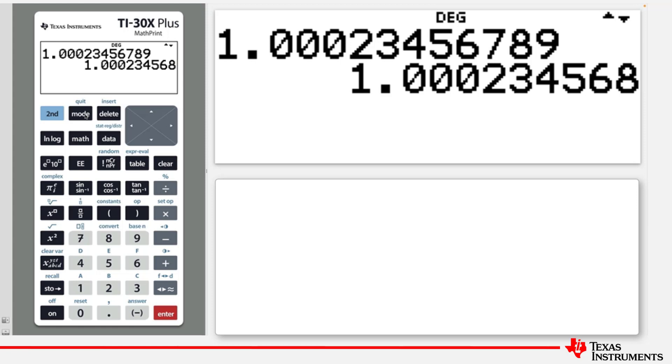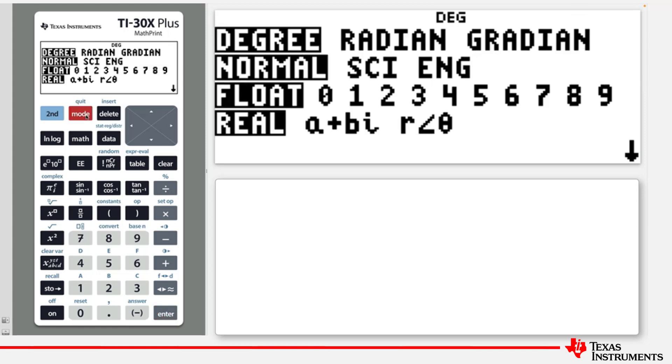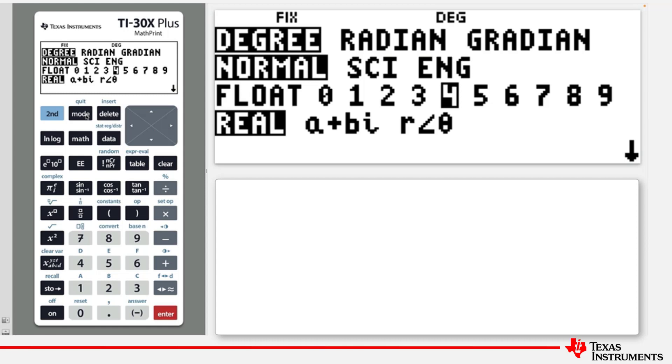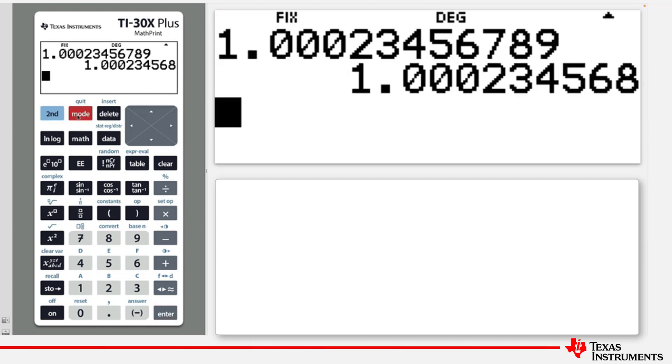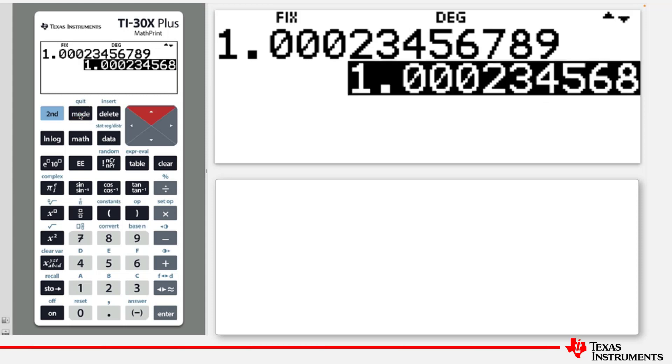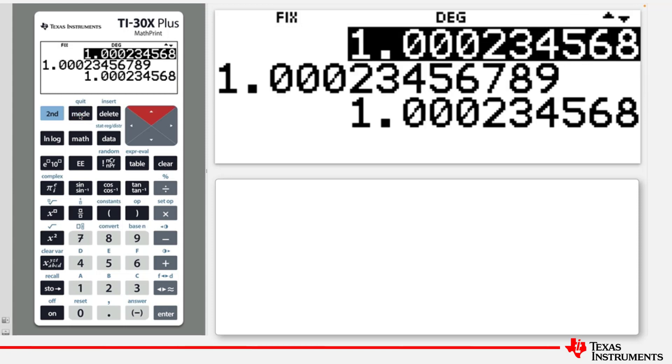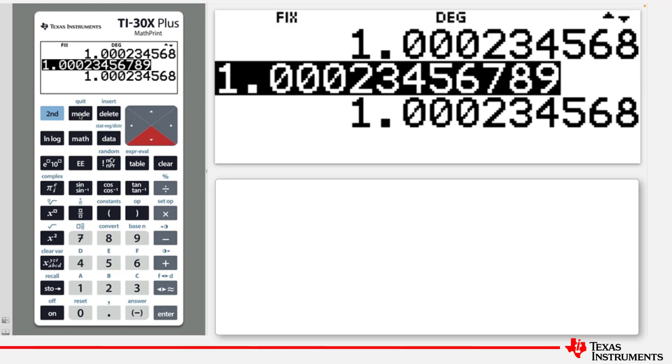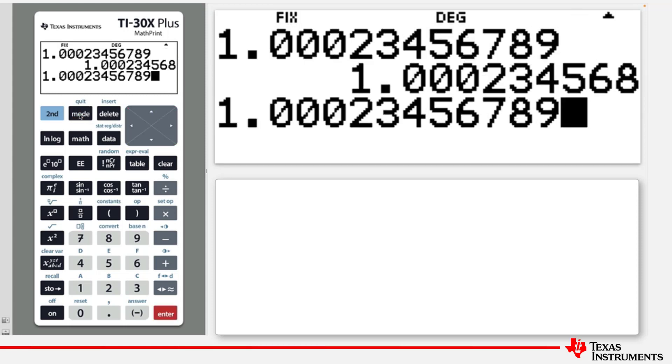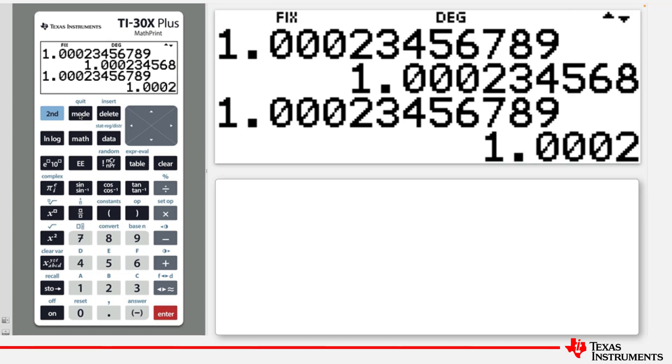Let's return to the Mode key. If you change the mode to one of the fixed decimal places, in this case let's select four decimal places. Press 2nd Quit to return to the home screen. Let's try the original number. And if we press Enter now, the answers are displayed in four decimal places.